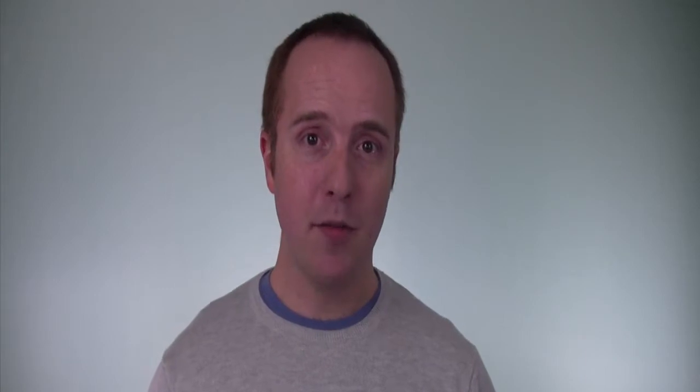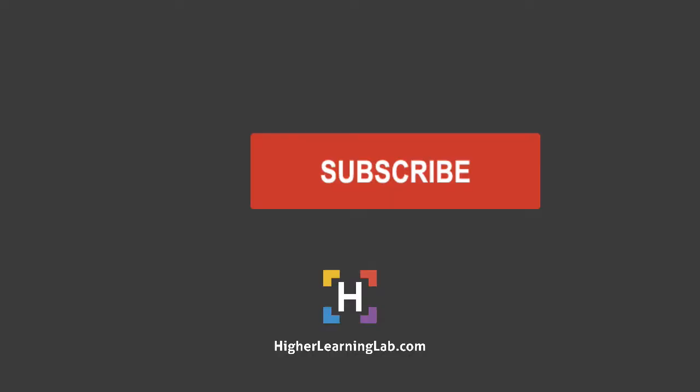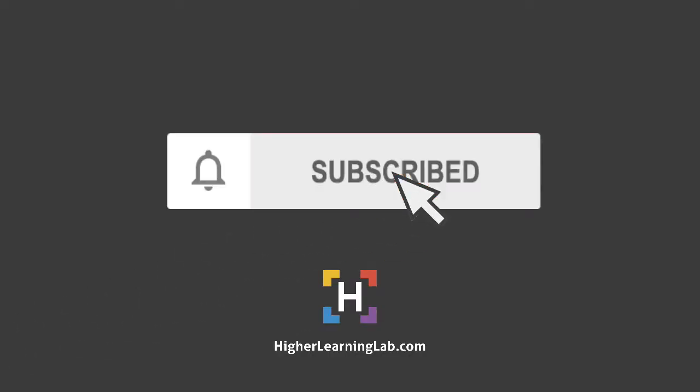Hey guys, welcome back to another video. It's Bjorn from Higher Learning Lab. We help you code better so you can earn more for yourself, for your clients, and for your business. If it's your first time here, hit subscribe, then hit the bell notification icon so you're notified when I publish more tutorials.